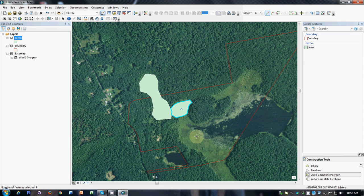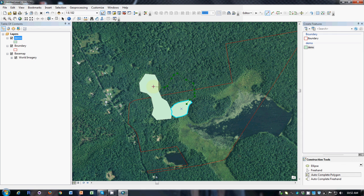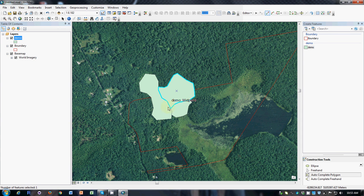The Autocomplete Polygon tool even lets you autocomplete against multiple existing polygons. For example, if I want this chunk in here, I can start in this polygon, go to the edge, continue my digitizing as I wish, and come back into this polygon, and it creates a perfect seamless match of this new polygon with all the existing polygons.